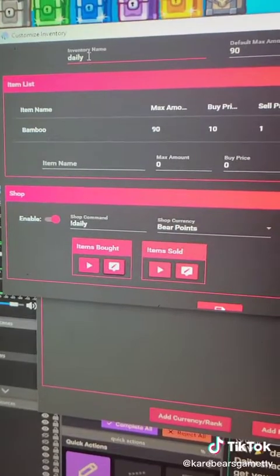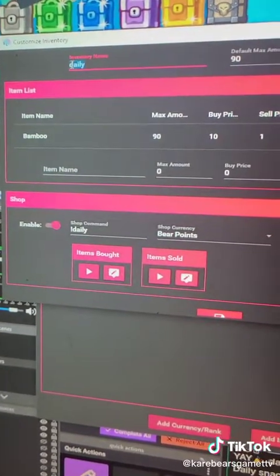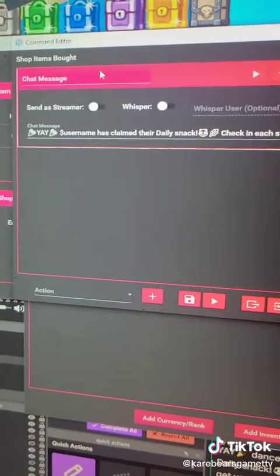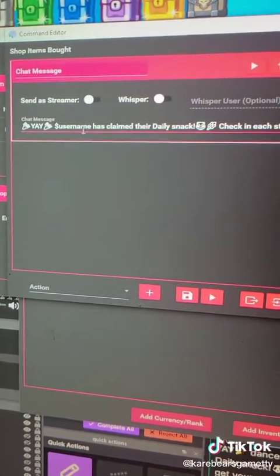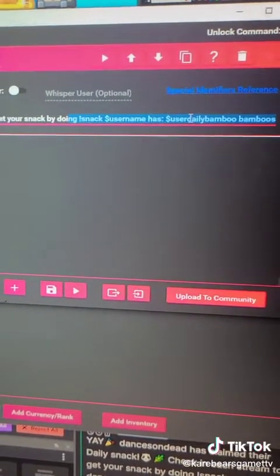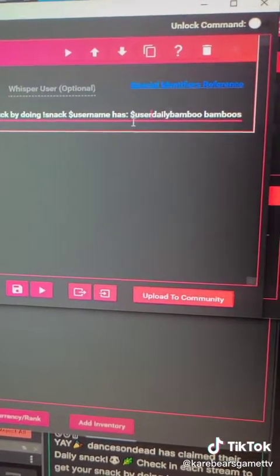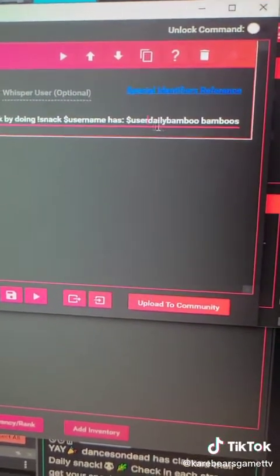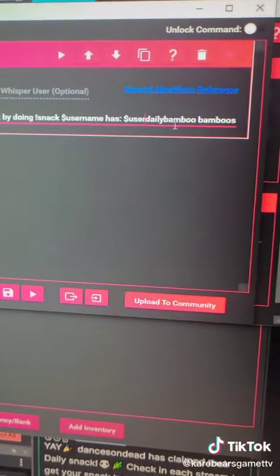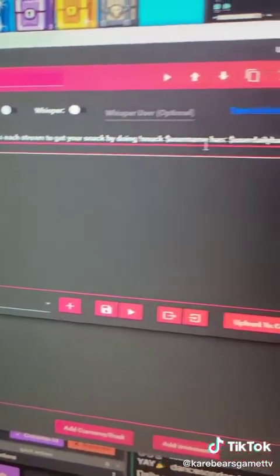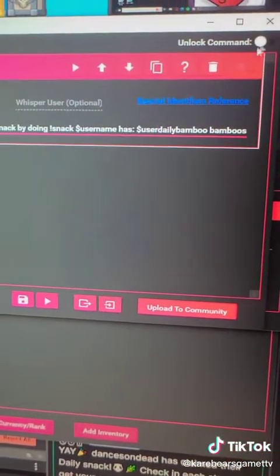Let's get into a little bit more detail. You're going to want to have a name, and when you make this, use the special identifiers. You can put the user so it knows it's them. You're going to use the special identifiers — so obviously you have the user, then the inventory name which is 'daily' for me, and then the item which is 'bamboo'. That way it knows to give them one bamboo.